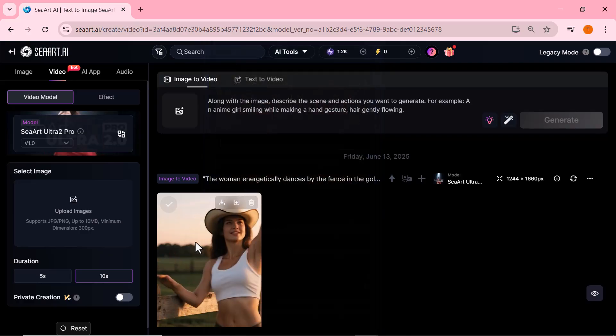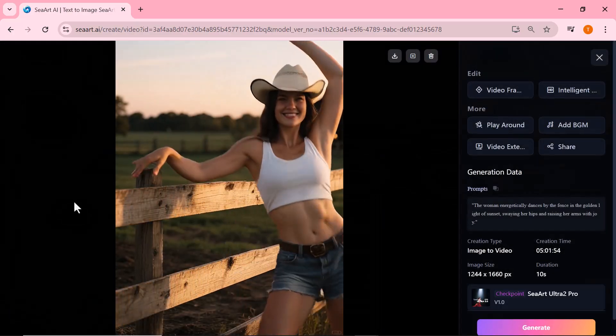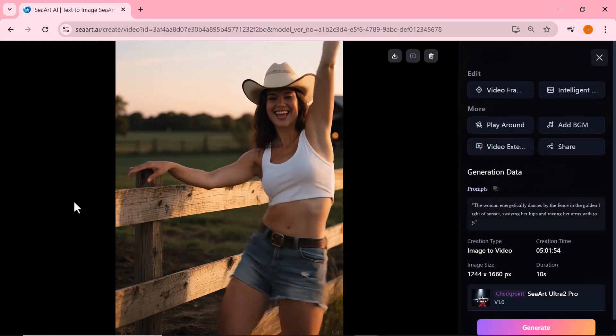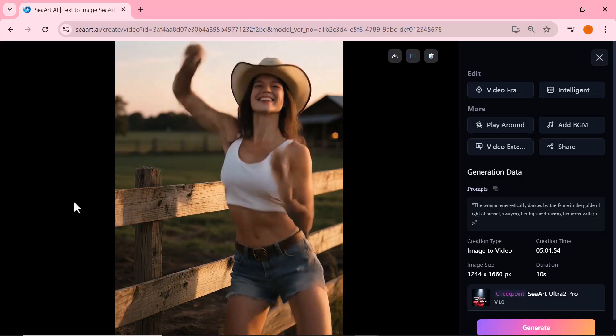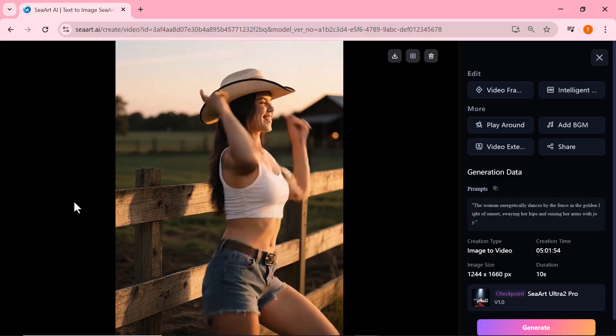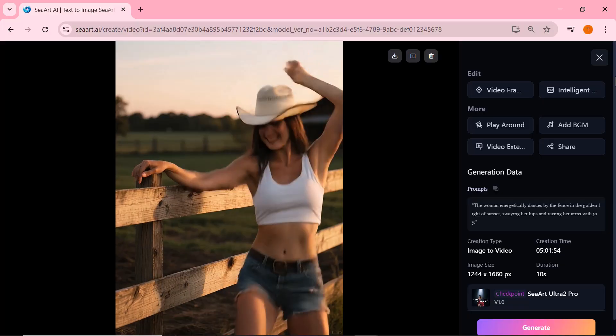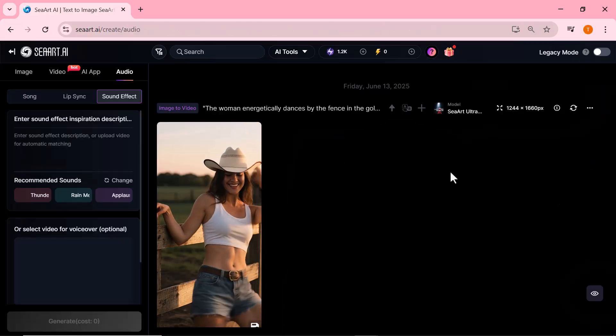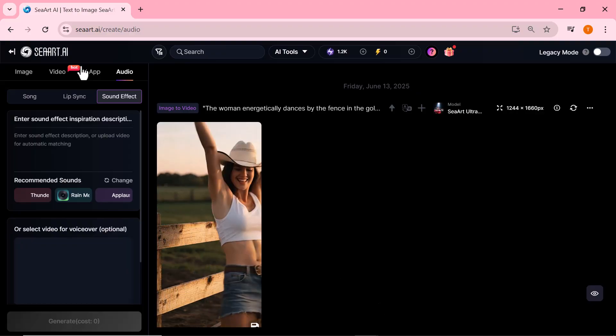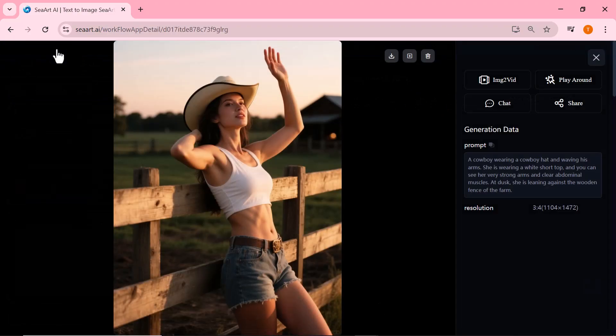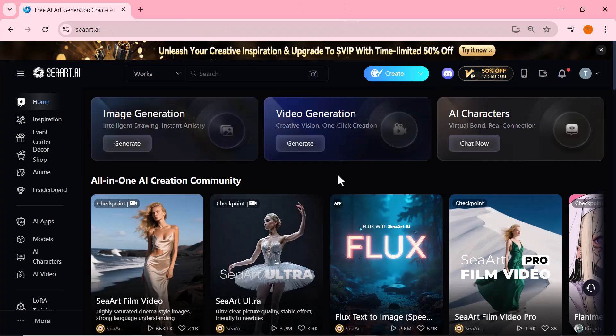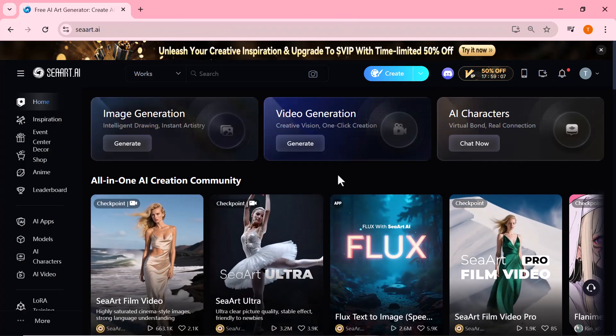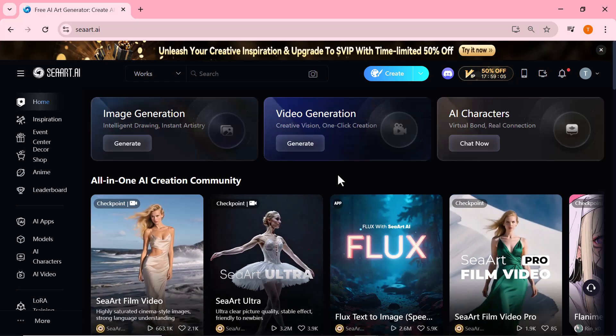And there it is. Ciard's Ultra Pro 2.0 model has delivered once again. This dancing video is full of life and personality. The movements are smooth, the style is on point, and the overall vibe feels like a scene from a music video. It's amazing how accurately the model captured the motion and energy, all from a single image and a simple prompt. Truly impressive.